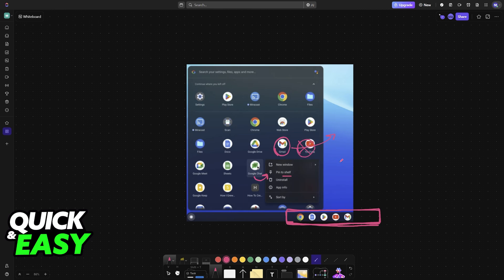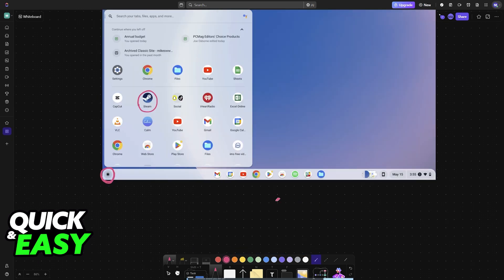For whatever reason, you cannot customize the desktop in any meaningful way with your apps. There is no option to drag and drop them there. You cannot right click a specific one and pin it to your desktop. You can only add them to the taskbar, also known as the shelf.